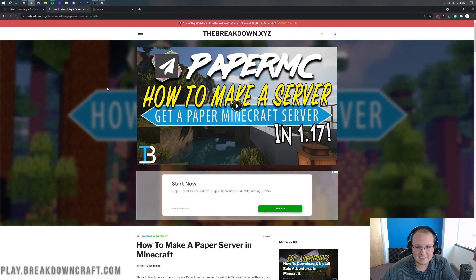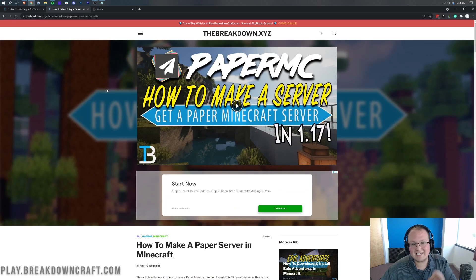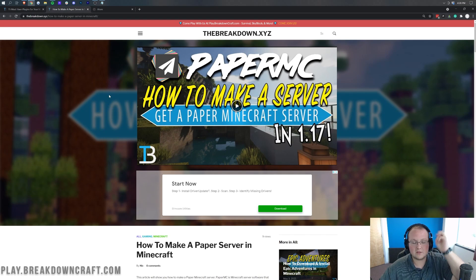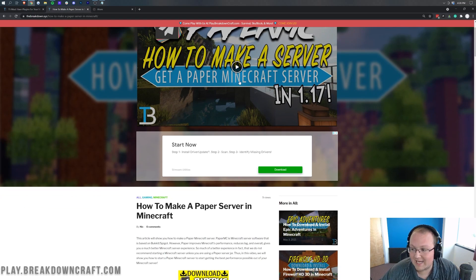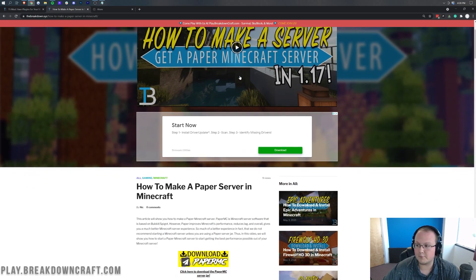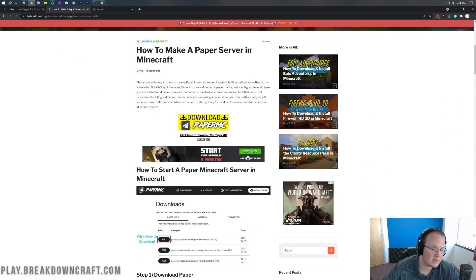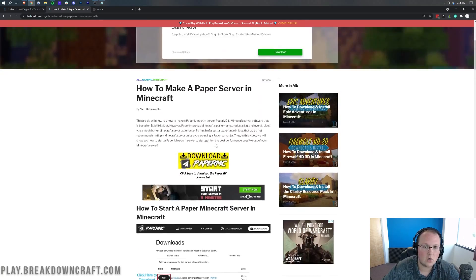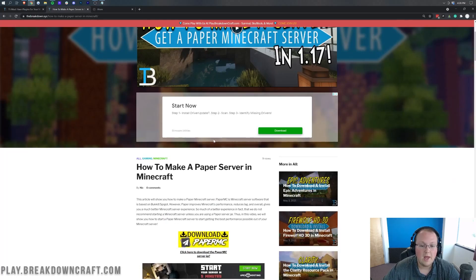It's overall the best and we do have an in-depth guide in the description down below. The third link will show you how to make a paper server. It goes over every single step of getting paper set up from downloading to installing to setting it all up.